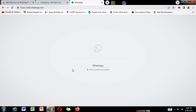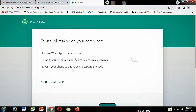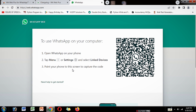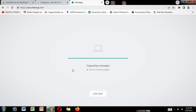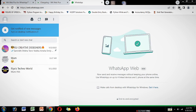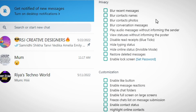Then scan and open WhatsApp Web. Next, click on Extensions and select WA Web Plus for WhatsApp. Here you can select many features like blur recent messages.